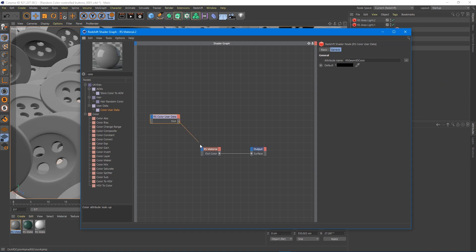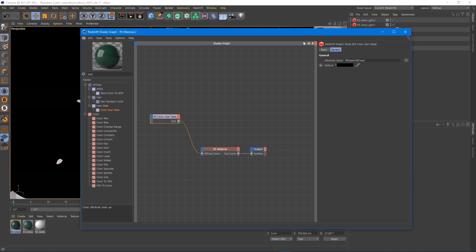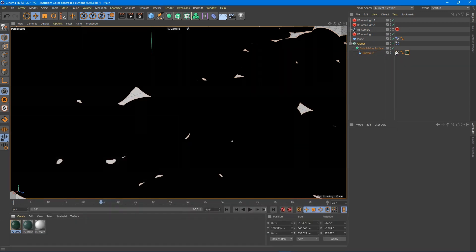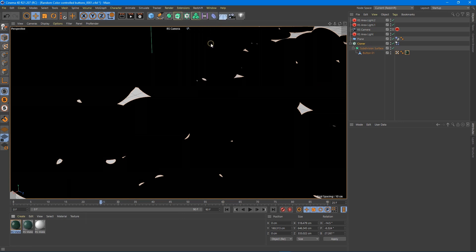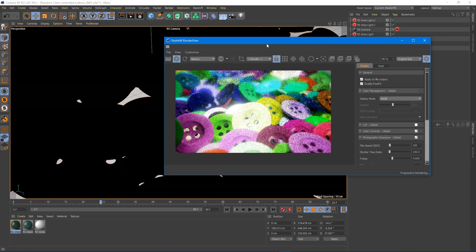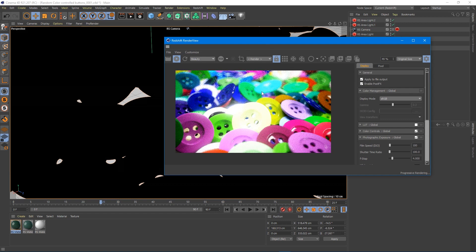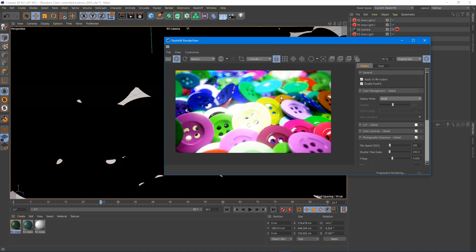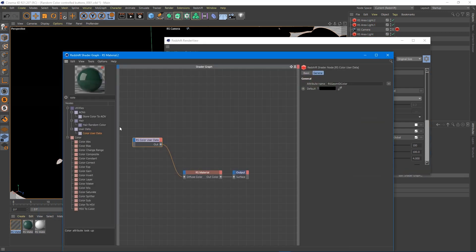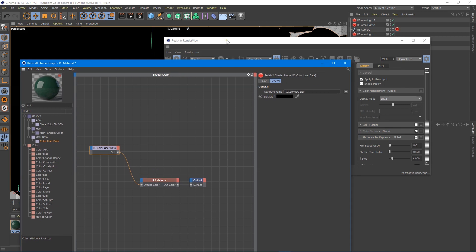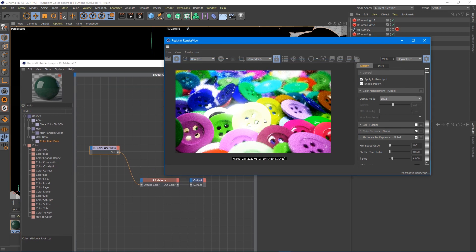So what that's going to do is we plug this into our diffuse. You see, we already have some color information here. So if I render this, you can see we get all kinds of crazy colors. That's kind of fun and neat. So all we've done is plug in our Redshift user data into our Redshift diffuse and we've already got multicolors.